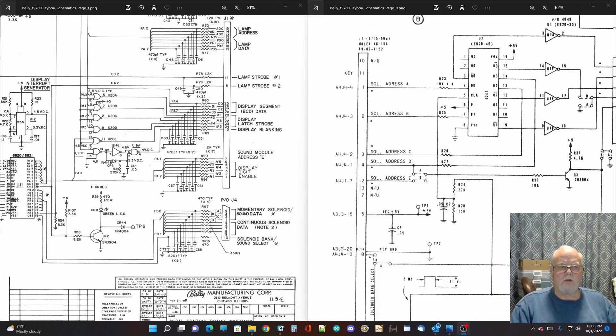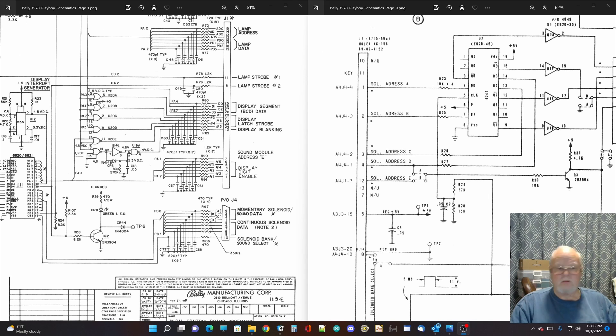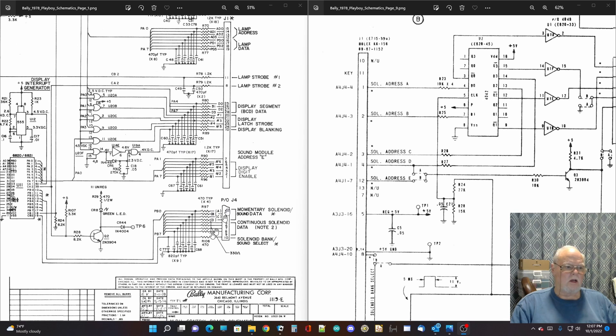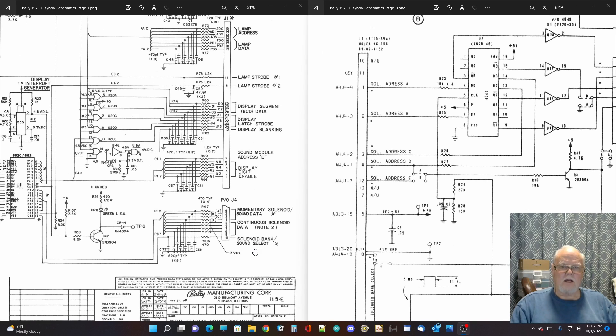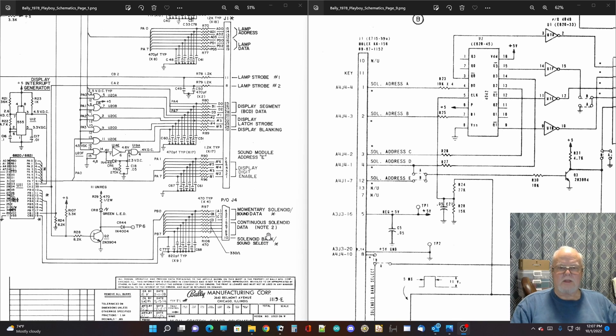What you see here on the screen is a couple of pages of a Bally schematic. I think this is the Playboy schematic, but most of the games of this era use almost exactly the same schematics. Signal names were changed according to whatever the game was, but this underlying schematic is exactly the same. If you look over here on the left-hand side of my screen, I have a bit of the microprocessor schematic and down here at the very bottom on J4 are the solenoid driver lines that are also the sound lines.